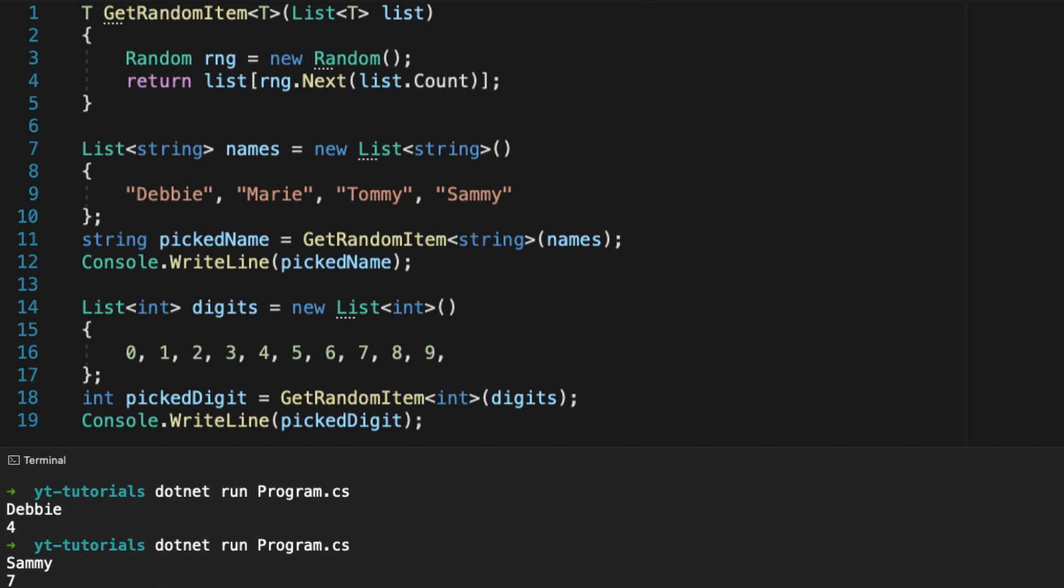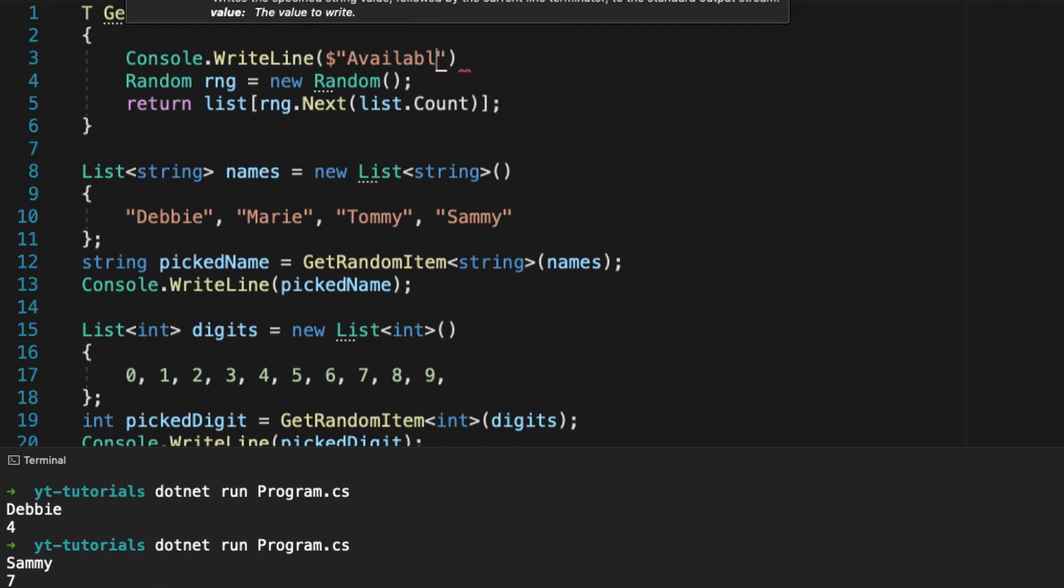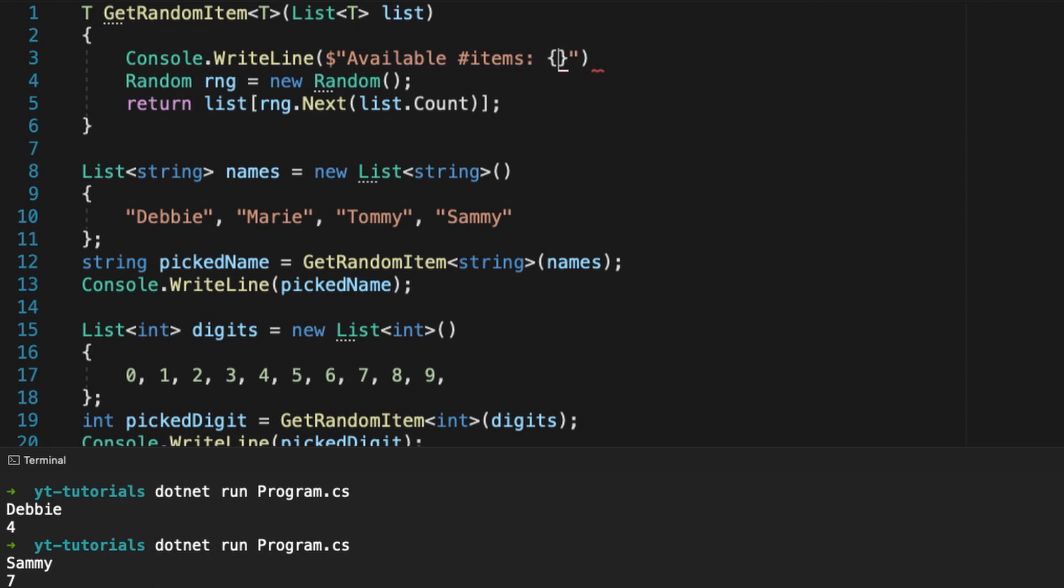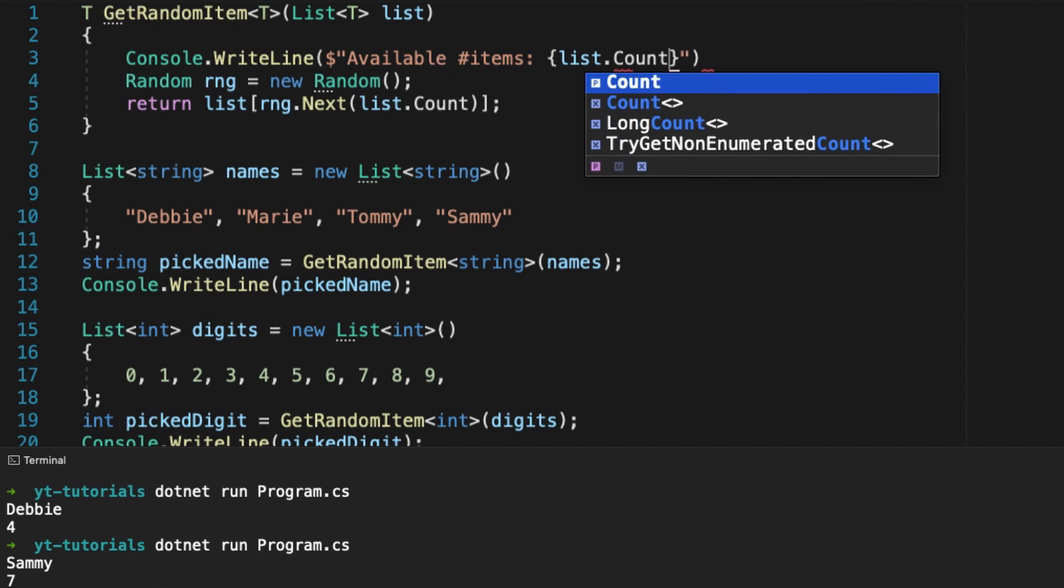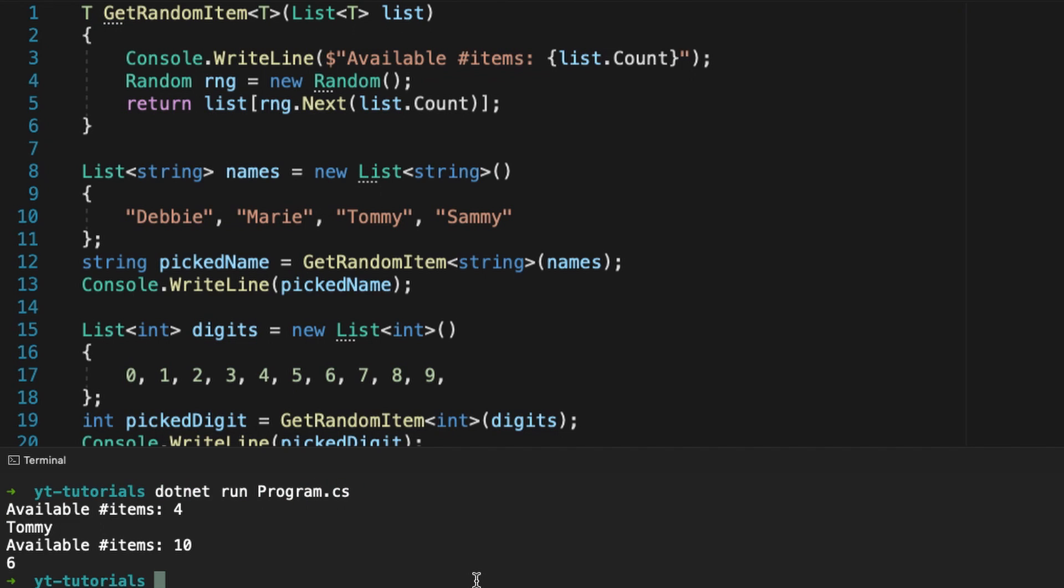The great thing is that if, for some reason, I decide to change my logic, and for example add a debug of the number of items available in the list in the function, I just have to update this single method, and all the outputs will directly be impacted.